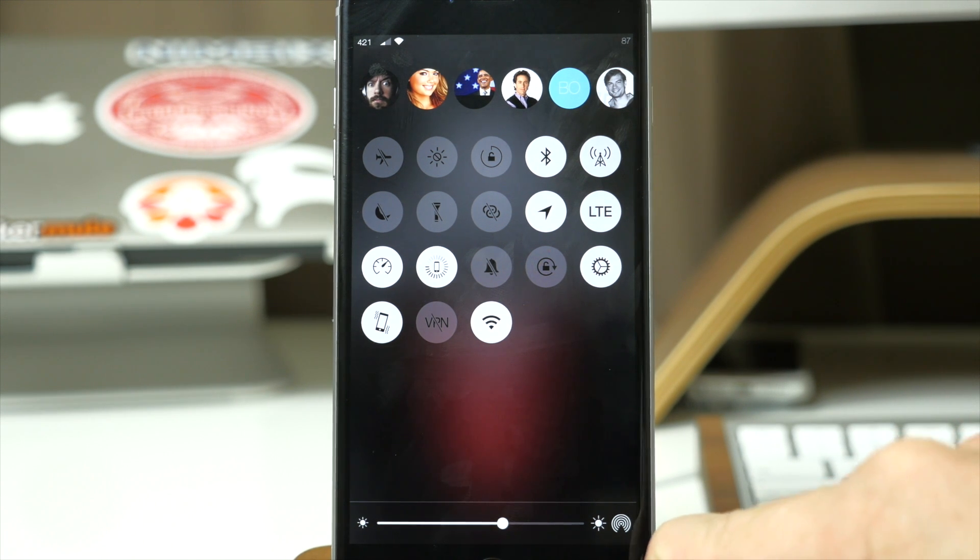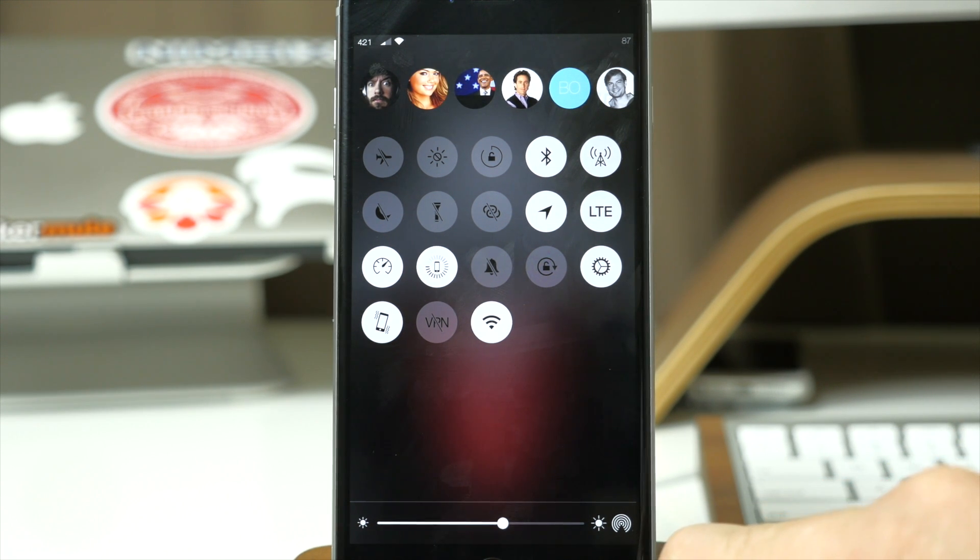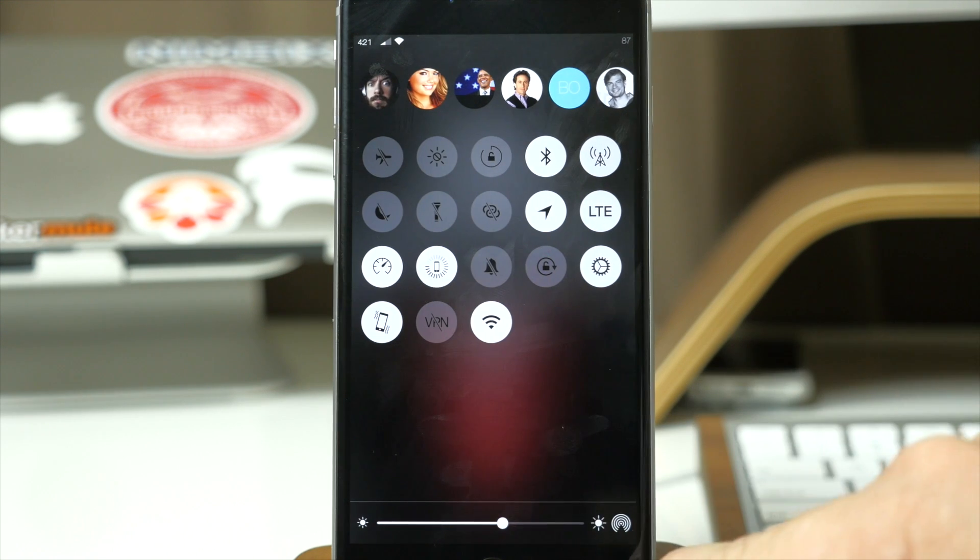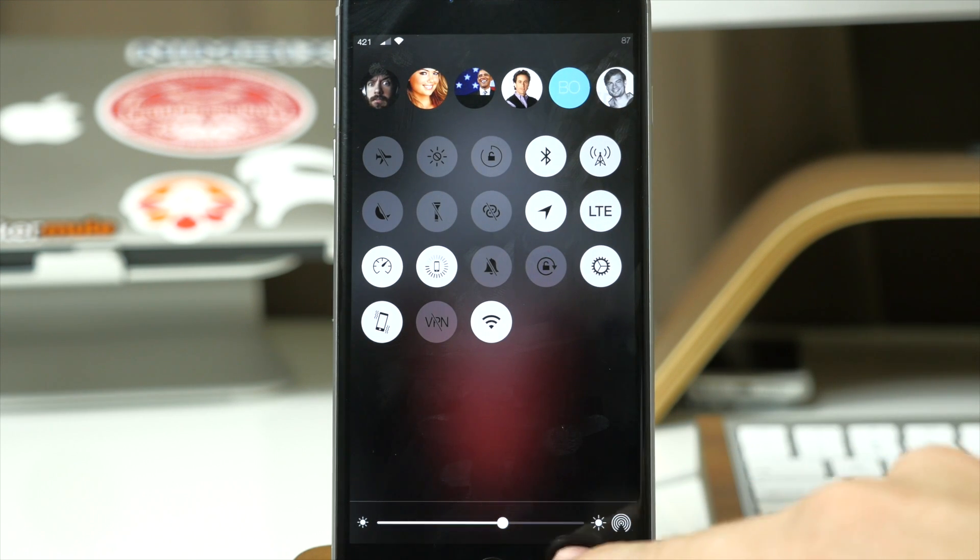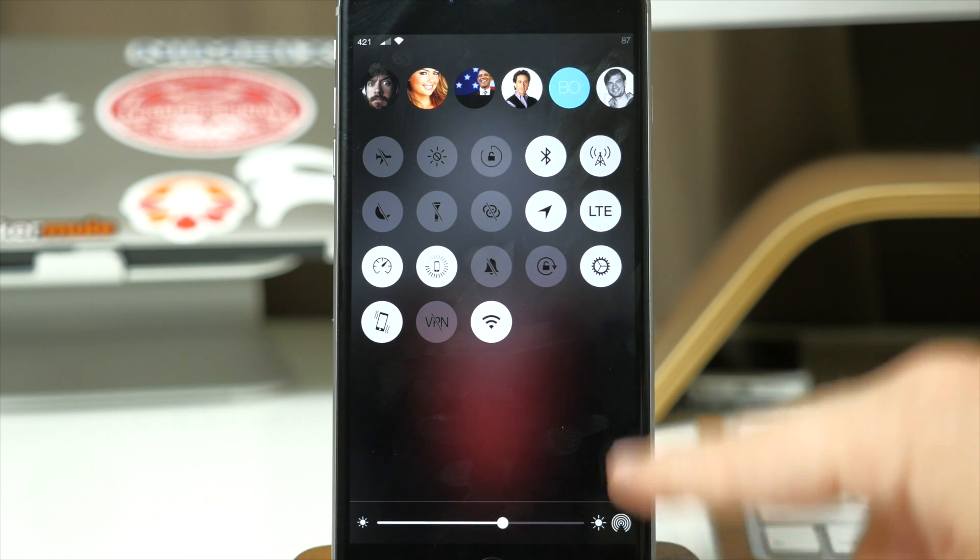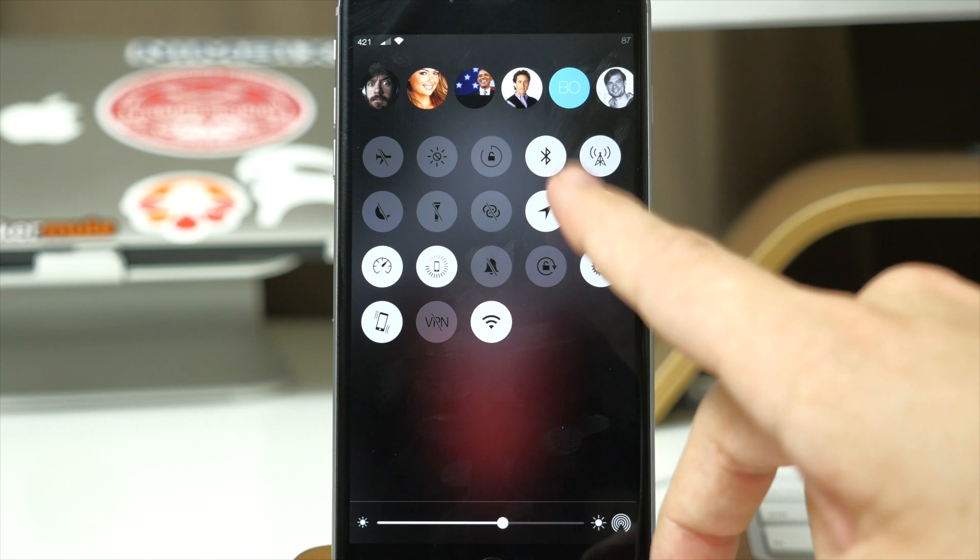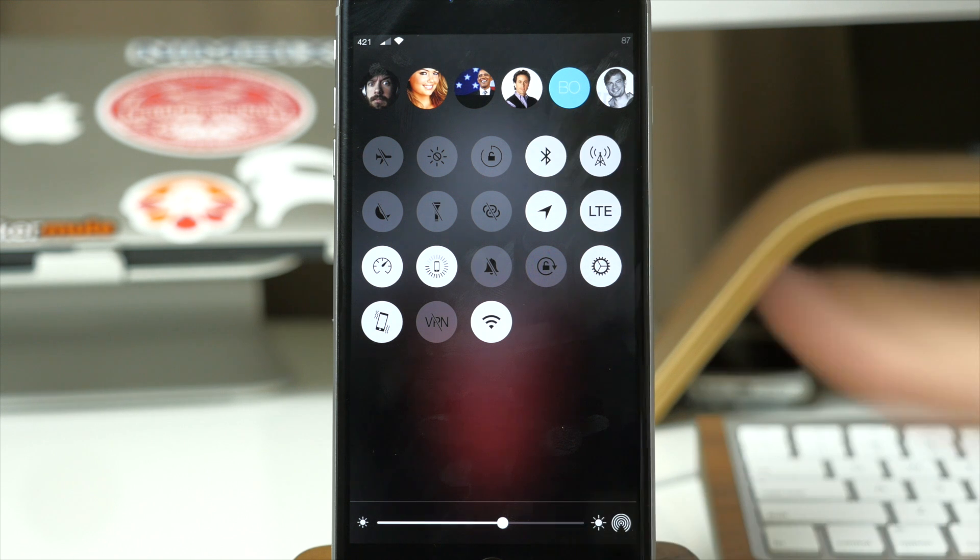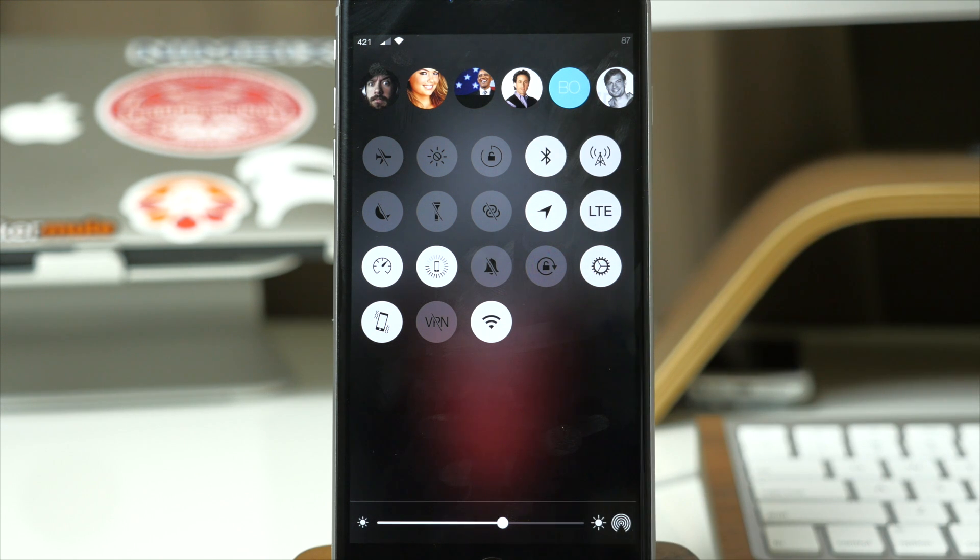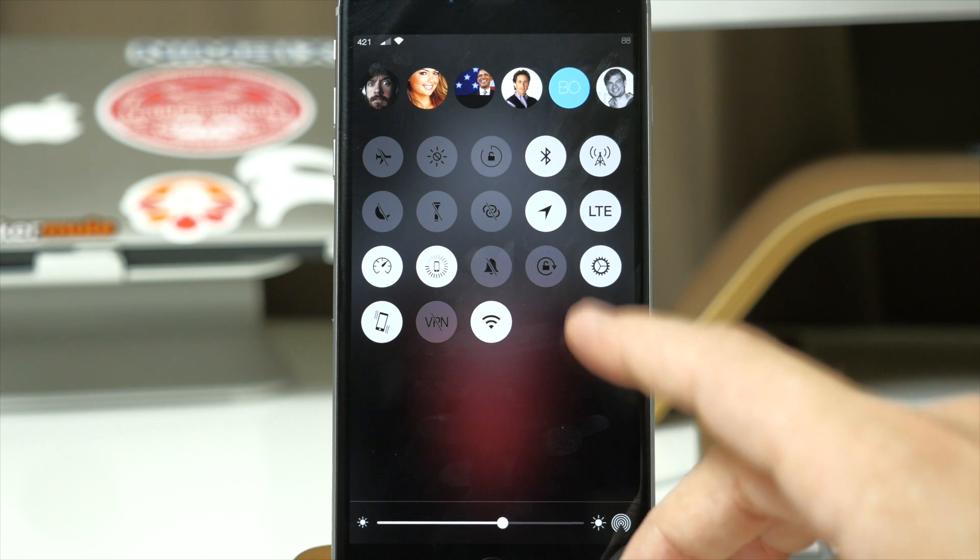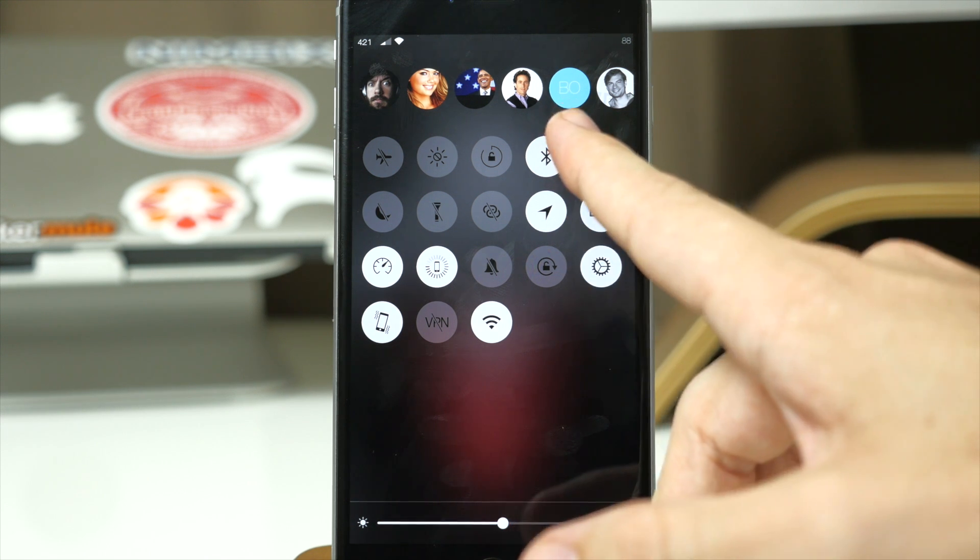Now that album artwork is actually transferable over to the next page which has all of our toggles. So this is going to be basically our control center minus the media controls which is right over there. So we have our brightness right down here, we have our airdrop and we have all of our toggles. And then if you have either your favorites or your recent contacts set up to show up in your app switcher, then they're going to show up right here.